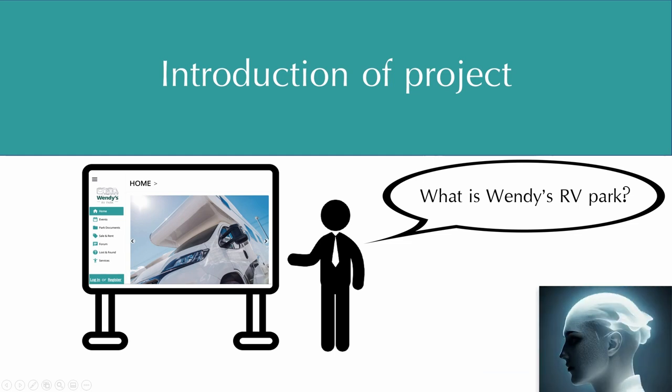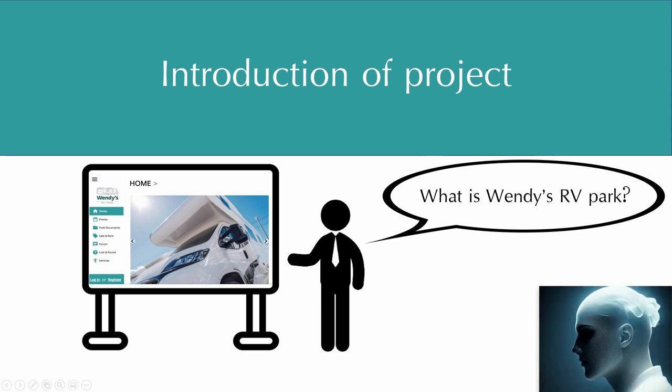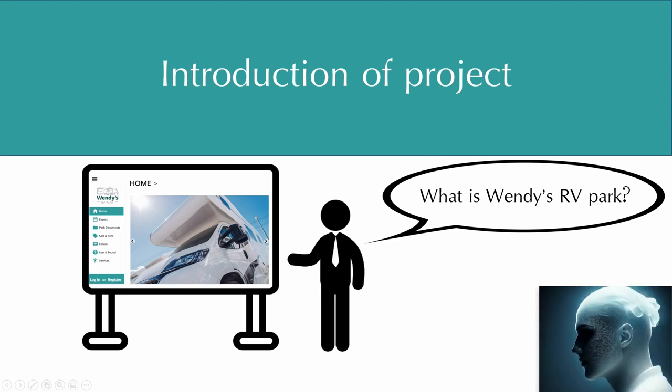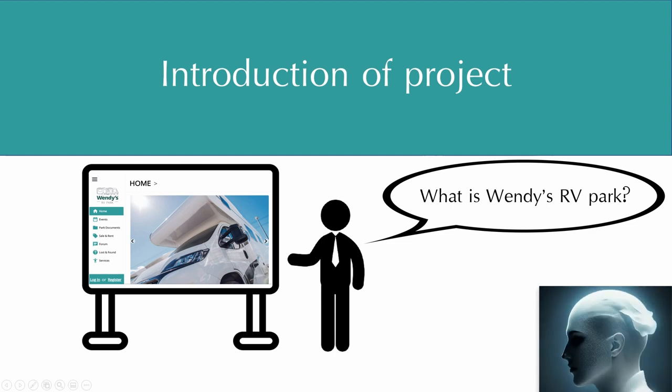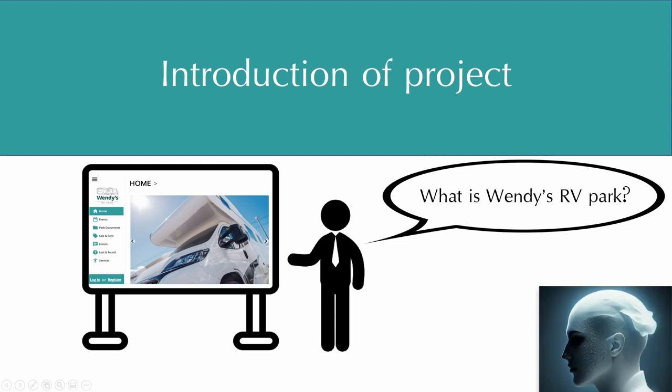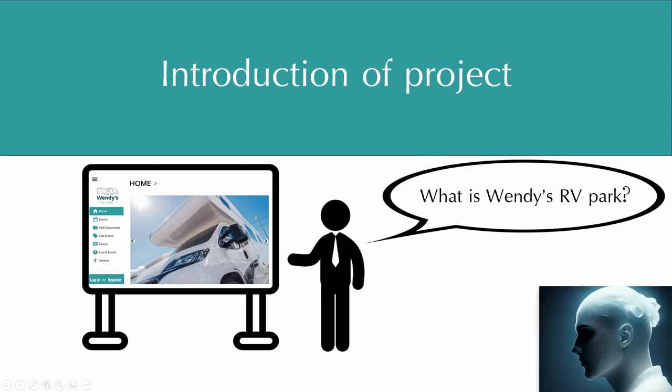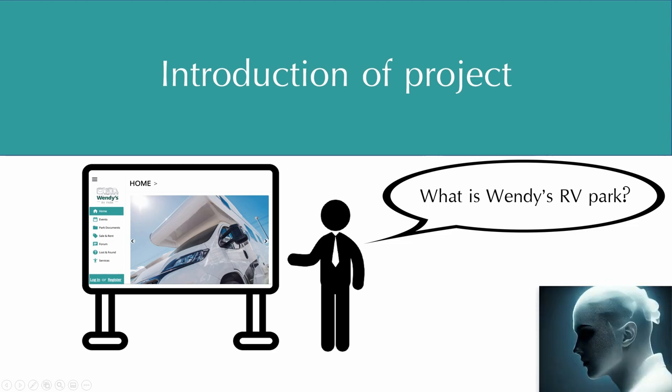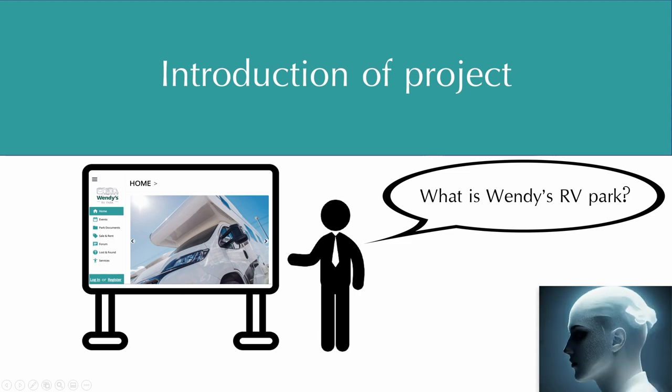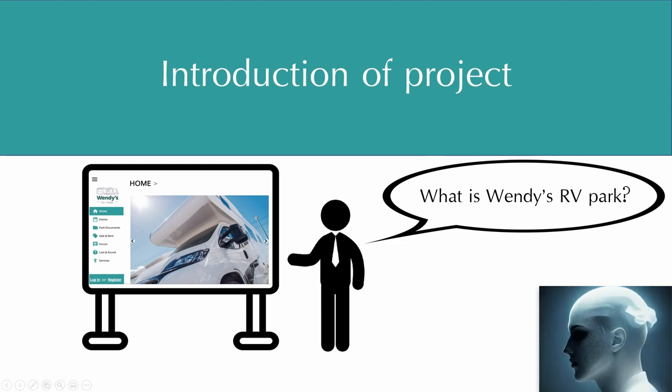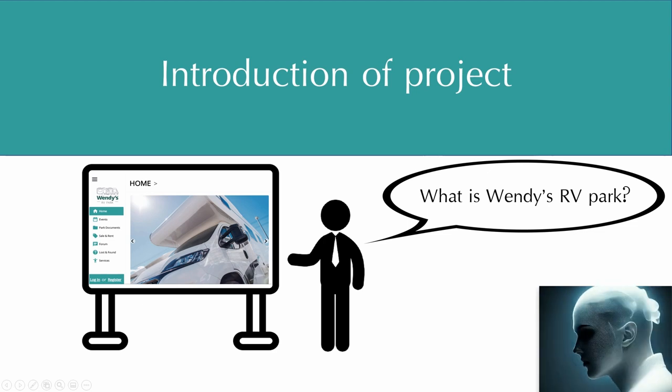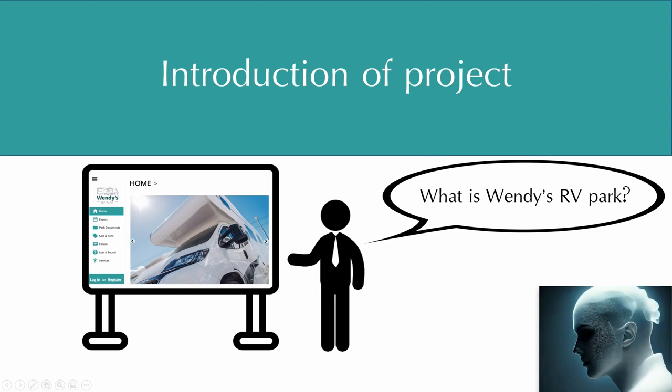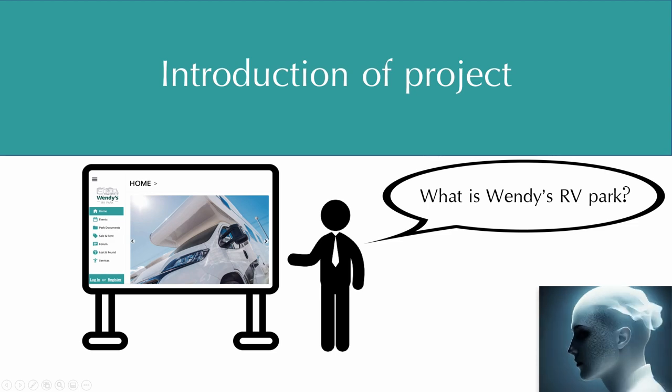Wendy's RV Park is one of the few land condominiums in Alberta that allows for long-term stays for the RV community. It consists of hundreds of individually owned RV lots, and our client requests us to build a web application that can help the administrators, owners, visitors, and renters manage RV lots and communication with each other. Therefore, we need to address the following key problems.